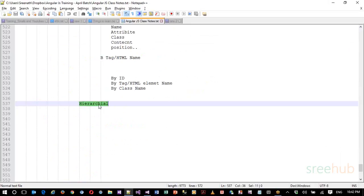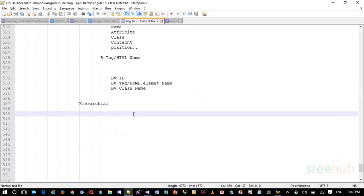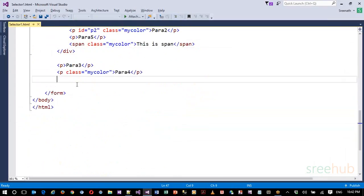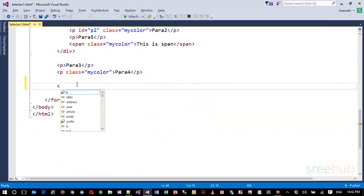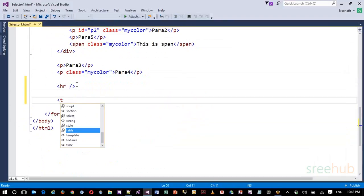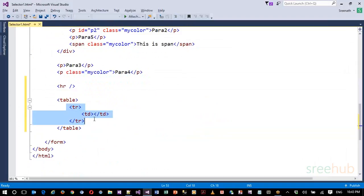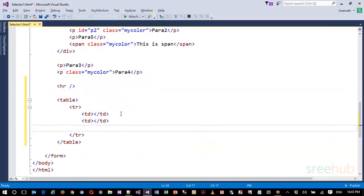For hierarchical selectors, let's take the example of an HTML table. A table contains multiple hierarchical elements. Let me create a simple table here. The table contains TR which is a table row, and TD which is the data cell. It can have multiple rows and multiple cells.